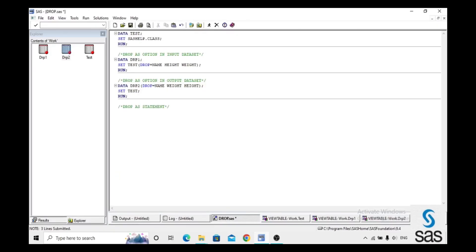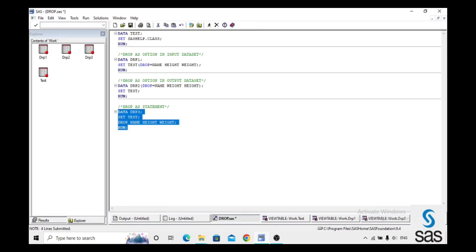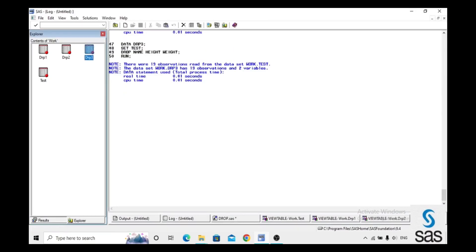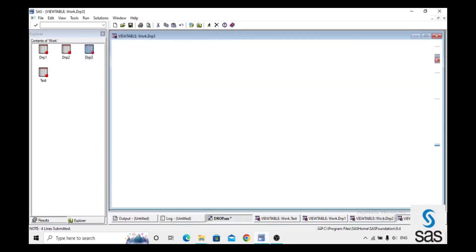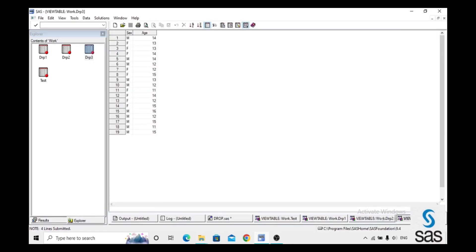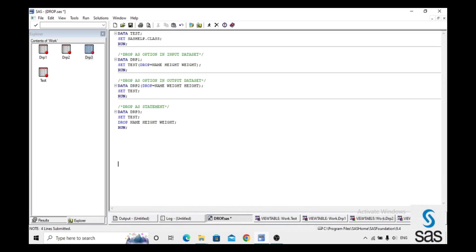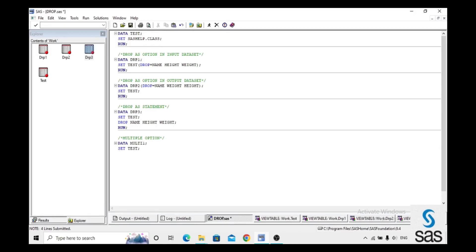Now we check DROP as a statement. We create dataset 'drp3', set test, and write: drop Name Height Weight. We run this code, check the log (log is clear), and open drp3. Same result — we drop three variables in the statement and get the remaining two variables in the output.